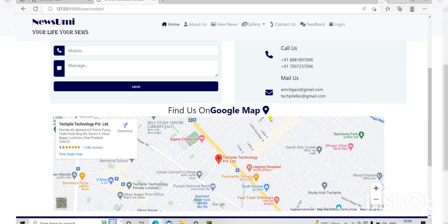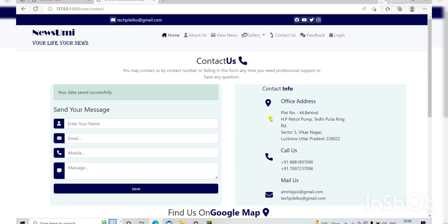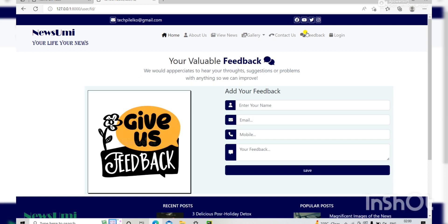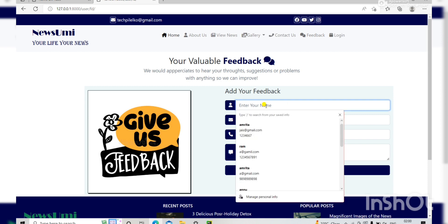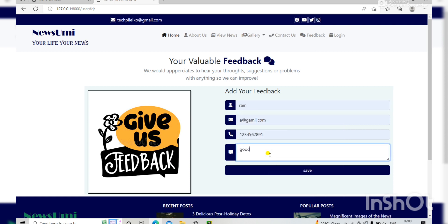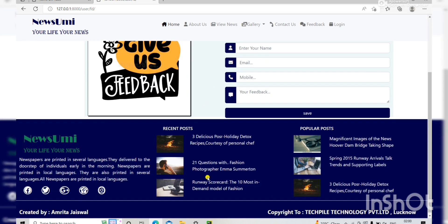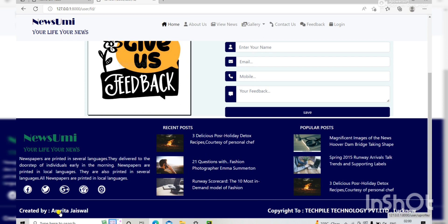Here the next option is Feedback, where you can give your suggestions, problems, and any thoughts. You fill this form — for example, mark it as 'Good' and save — and your data is saved successfully. In the portal there are also some social media links.